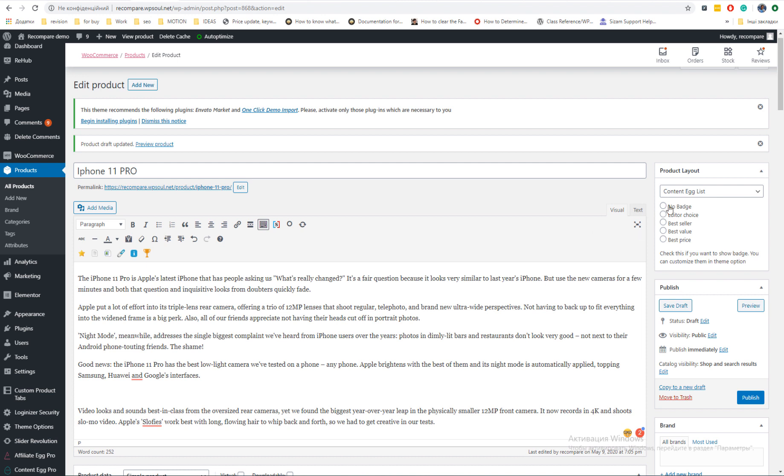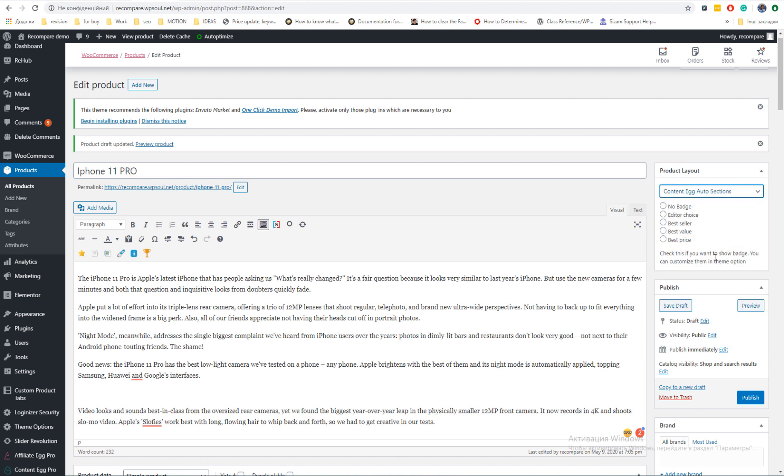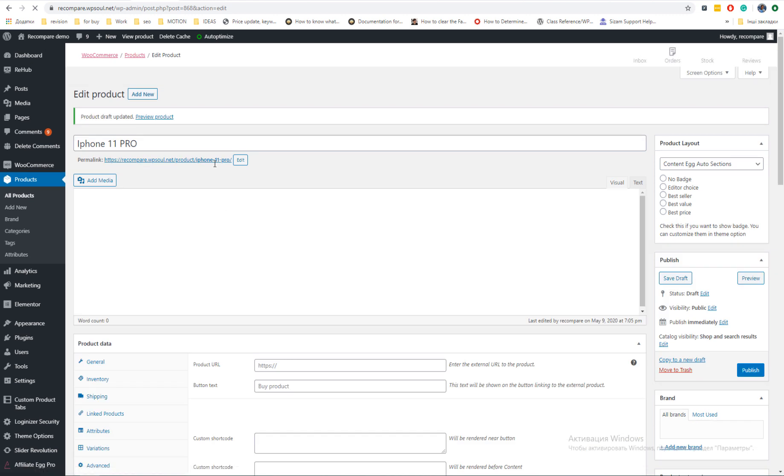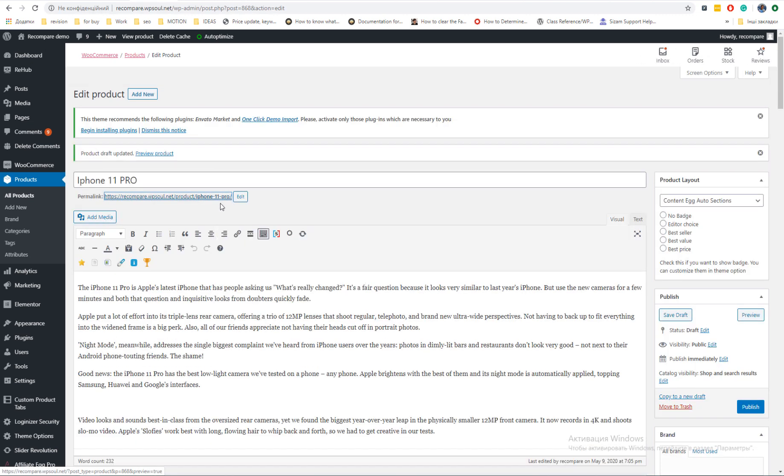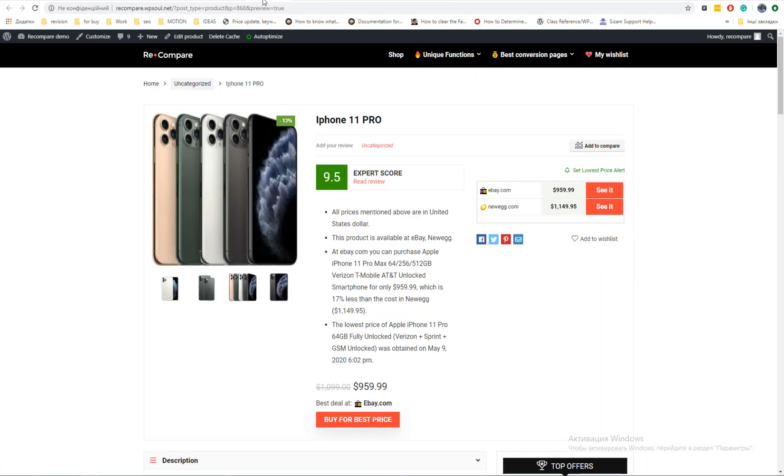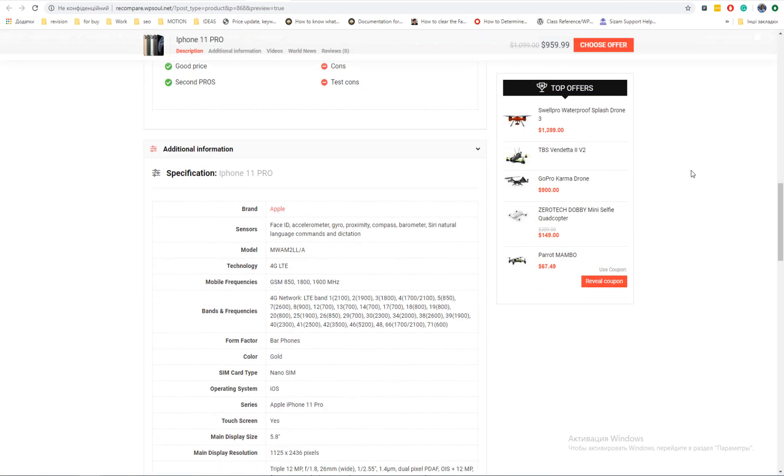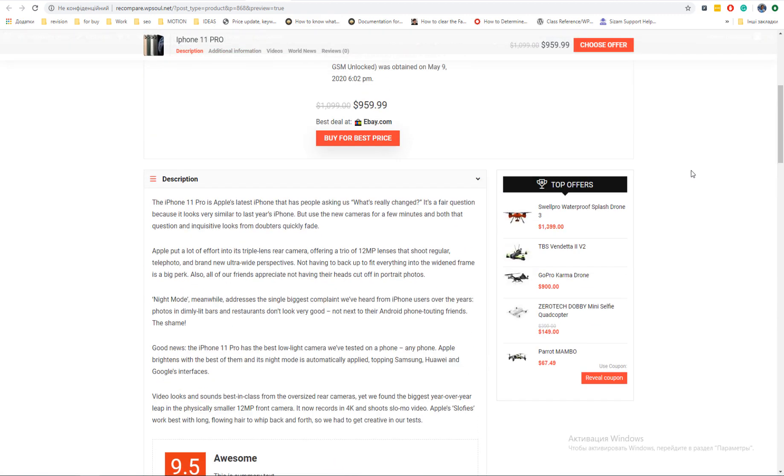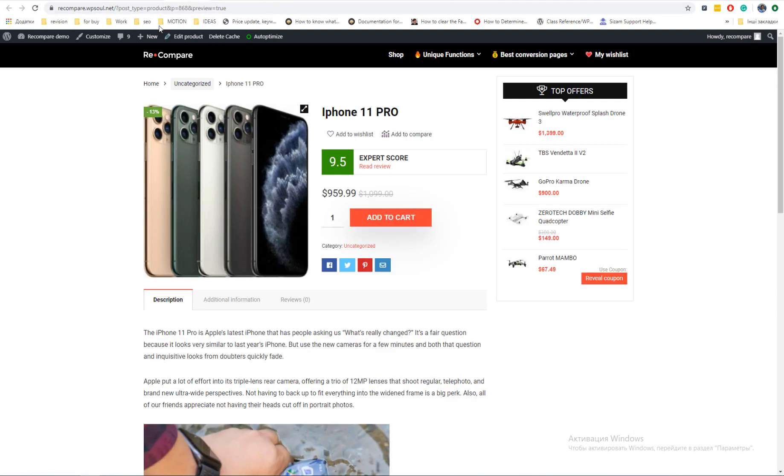Images, videos, specifications, news block, price alerts and price histories. Let's check other product layouts, for example Content Egg sections. By default Content Egg saves special price notice text as short description but you can set custom in admin panel.